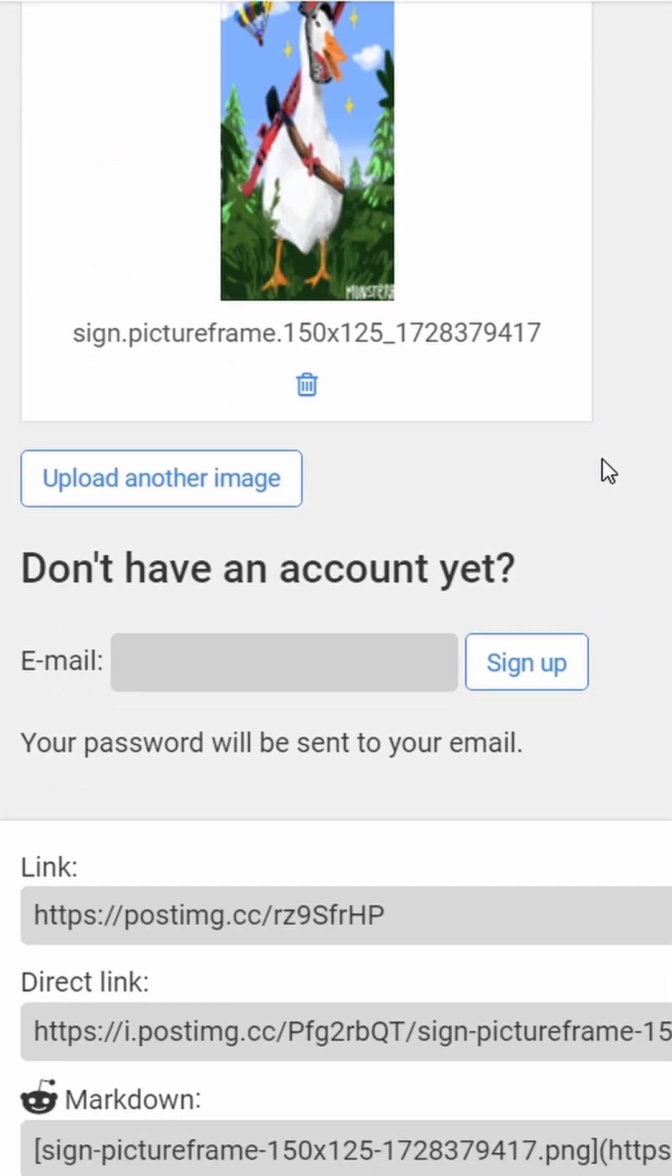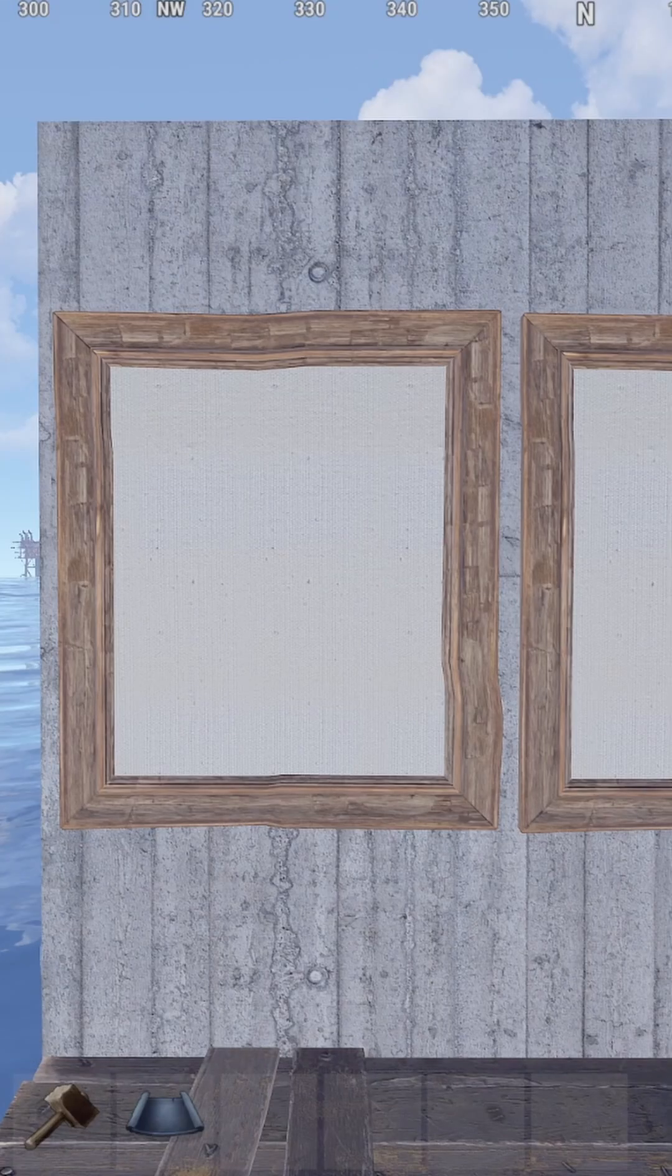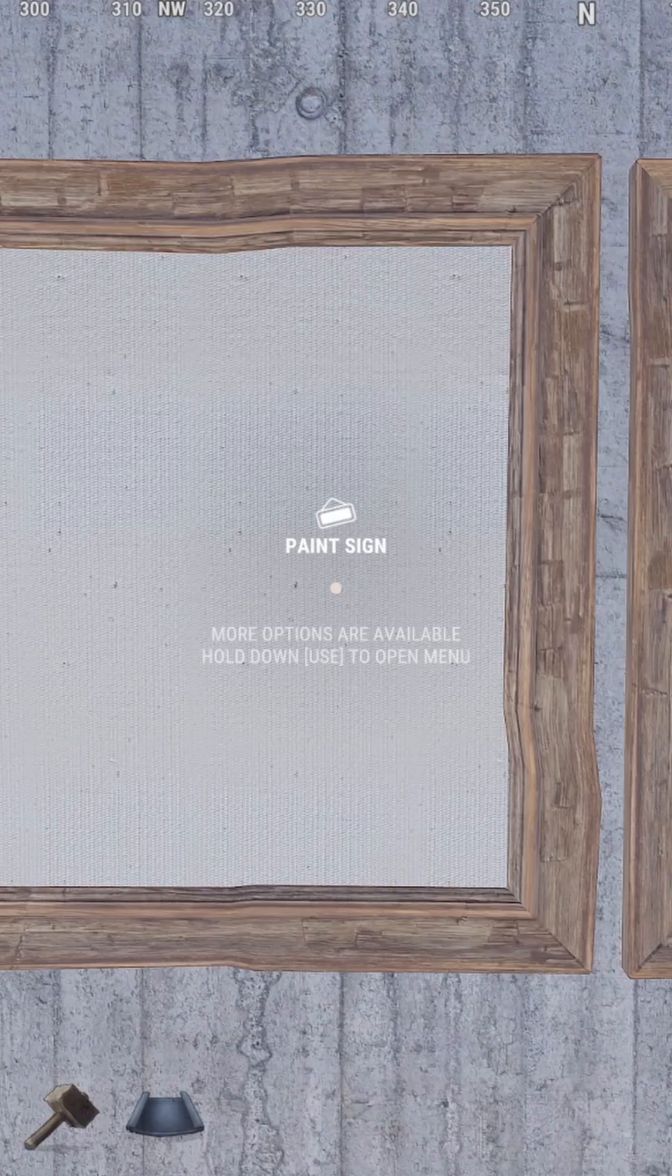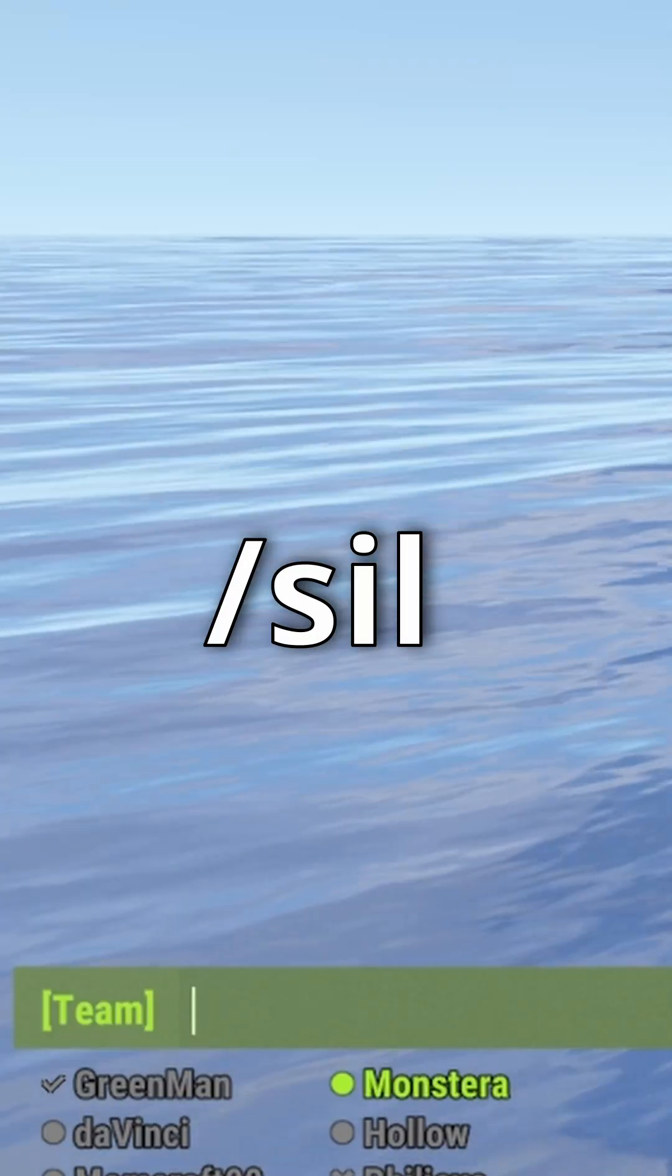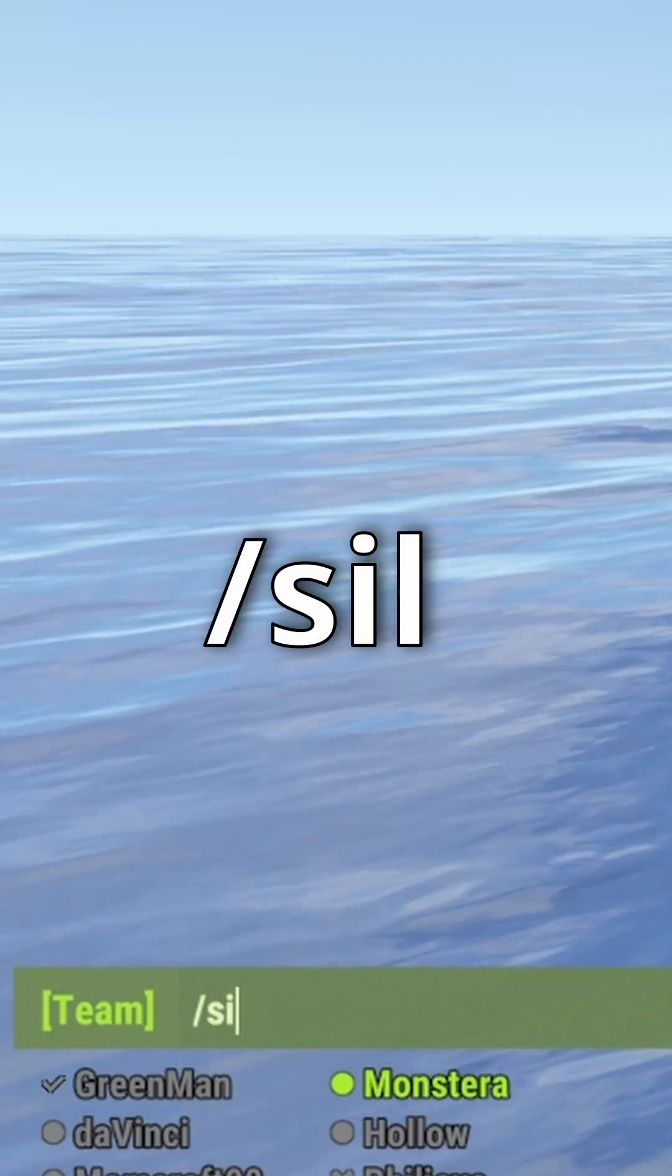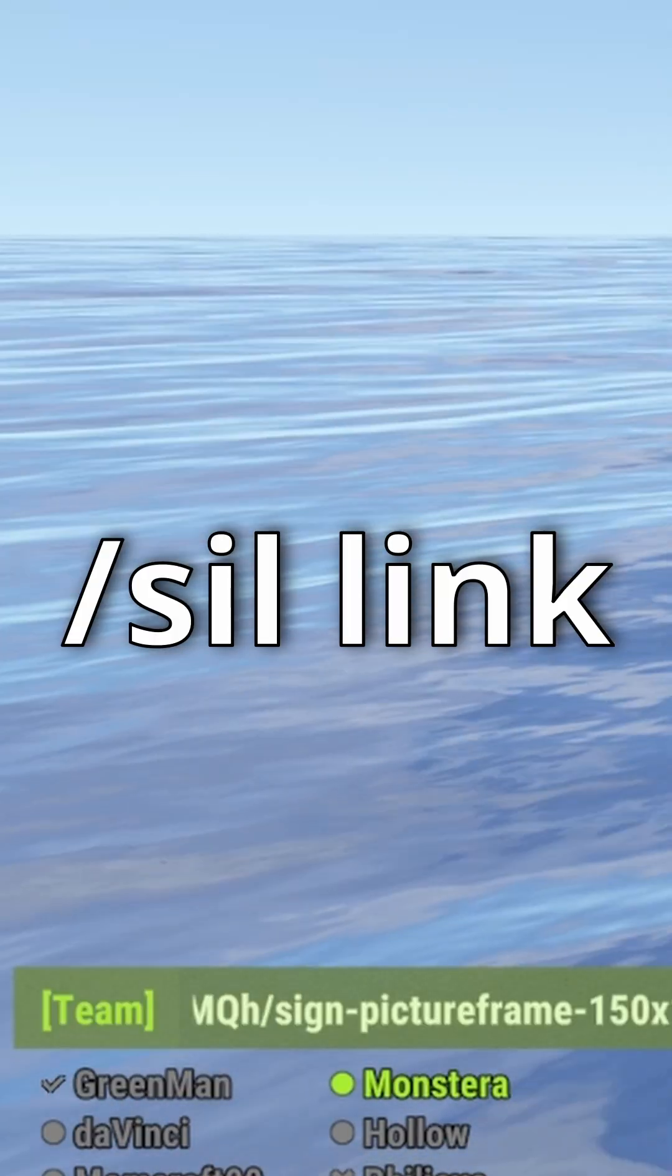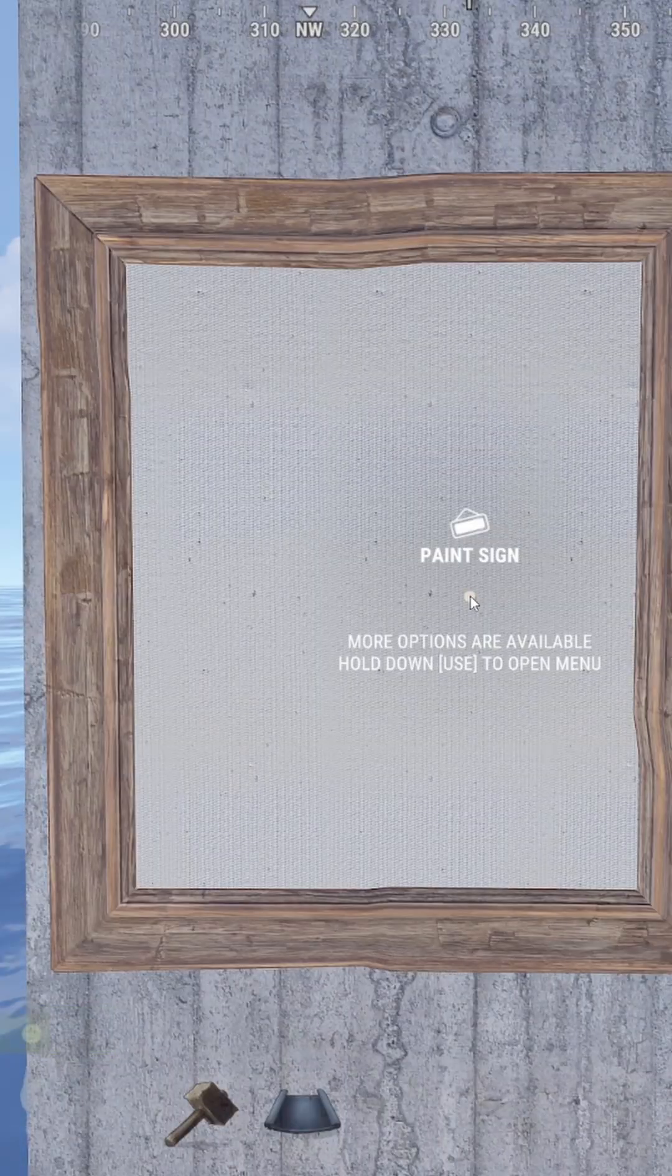Once the image is uploaded, you want to copy the direct link and go back to the game. When standing in front of the canvas, open chat and type slash sil space and paste the link. Press enter.